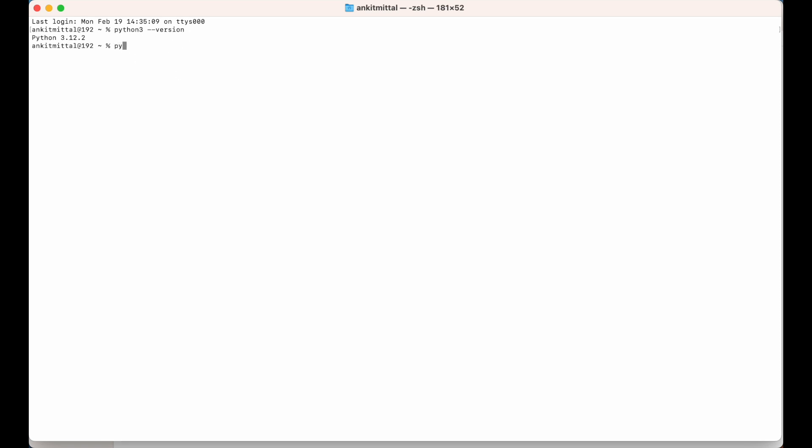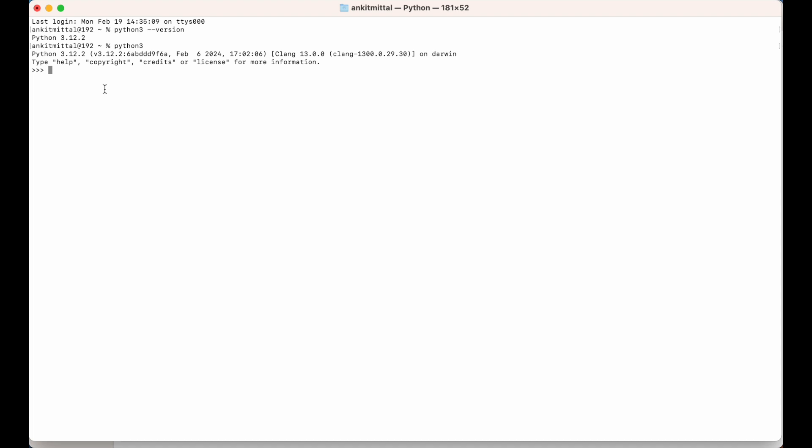Let's open the Python REPL from here. I will say python3 and hit enter. I will come inside the Python REPL. Here I can run any of the Python scripts. Let's say 5 plus 2 or if I say print hello world, it should give hello world. It means Python is installed successfully.